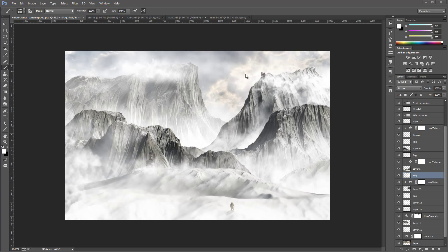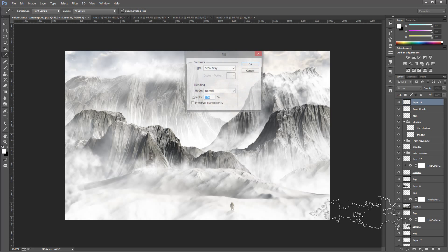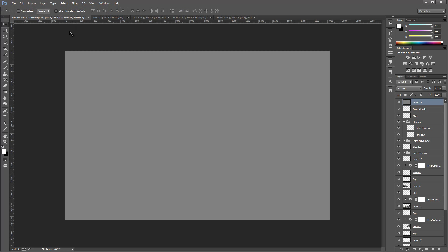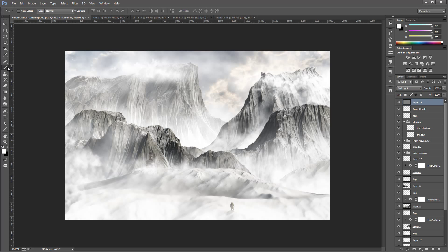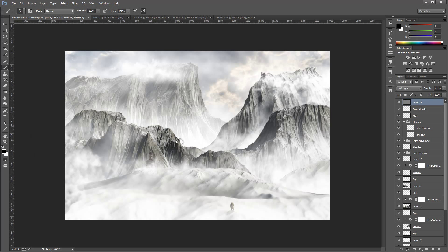Next, I want to start painting with an actual dodge and burn effect — right here in front of the front clouds. Create a new layer and fill it with 50 percent gray. Switch to Soft Light and use a normal soft brush. Set to black at 10 percent, and now I can start painting more shadows and darker areas.